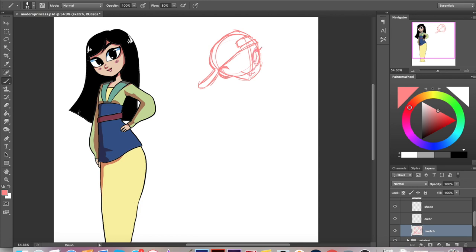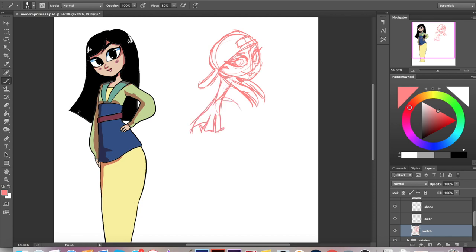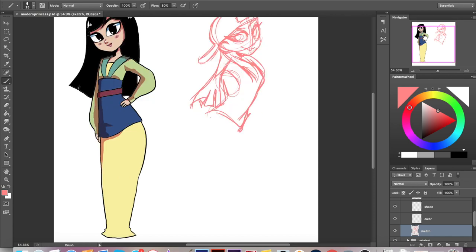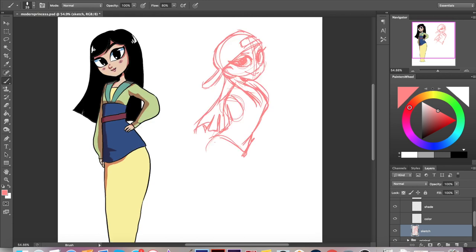I knew right away I wanted to put her in a backwards baseball cap because that's very K-pop, and like I said, that became a big inspiration on how I modernized her.